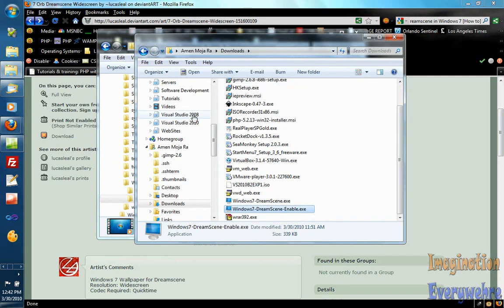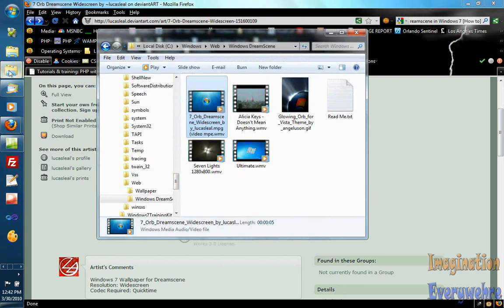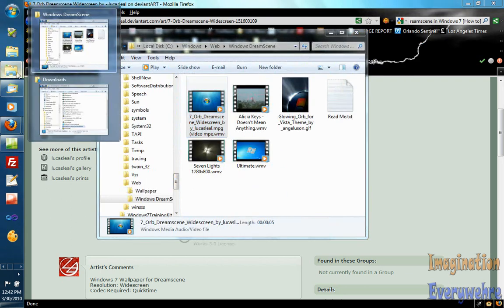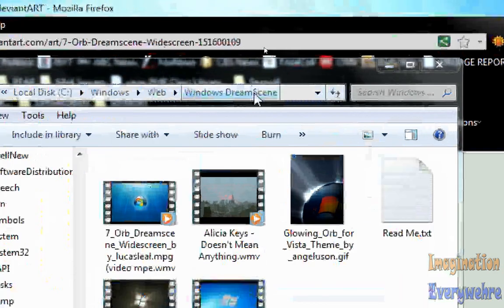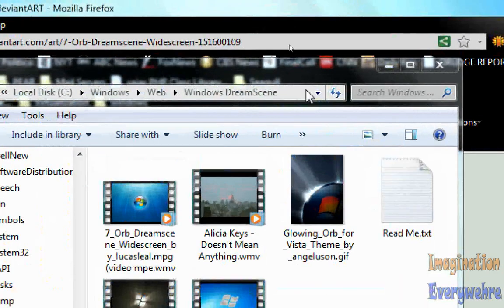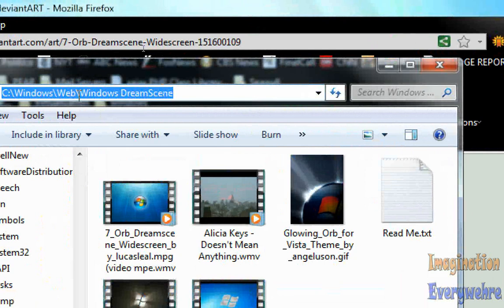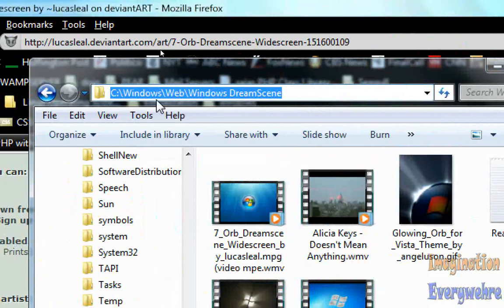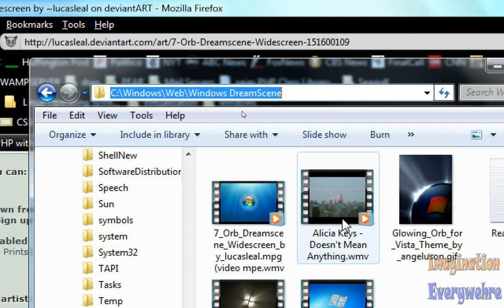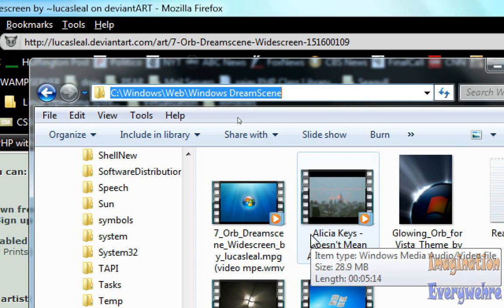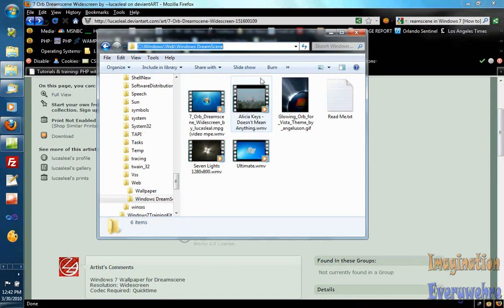it creates a DreamScene folder that's in this folder right here. If we look at the path, the path is C windows web windows DreamScene and I have a bunch of things in here that I just wanted to demonstrate to you.